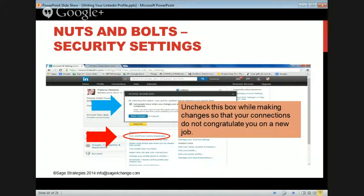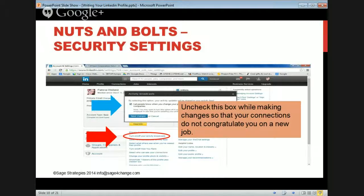While you're changing your profile, you want to make sure that's private before you make it public — especially if you're changing details about what you're doing. Turn off your activity broadcasts. When you uncheck that, make all the changes you want, save it, and then go back and re-open it so people can see what you're up to and get to know you slowly over time, which builds trust.